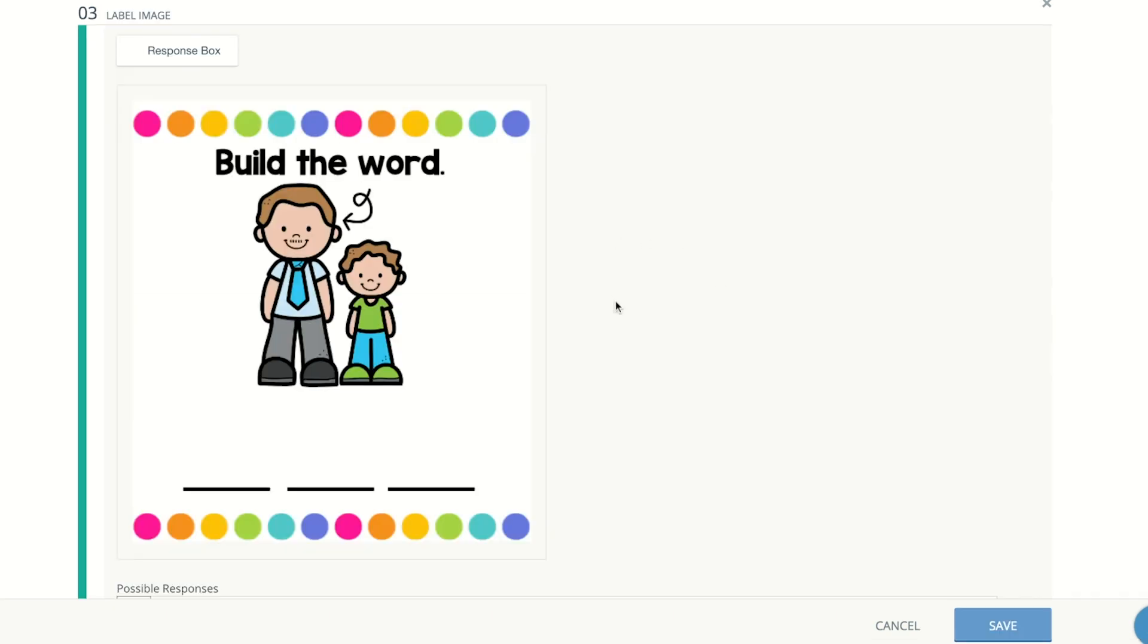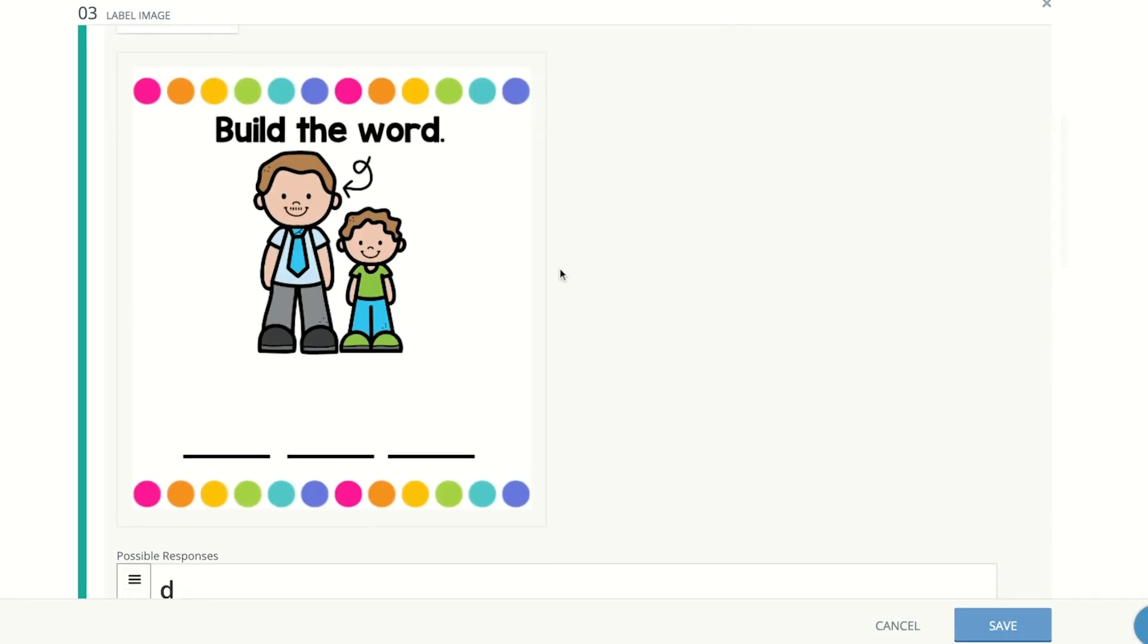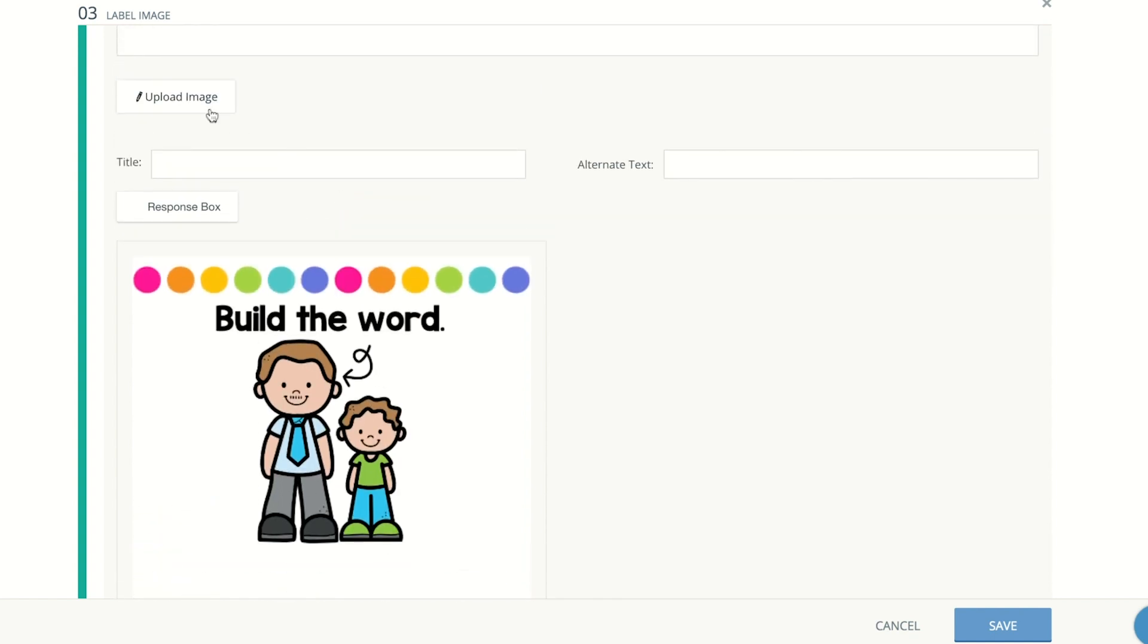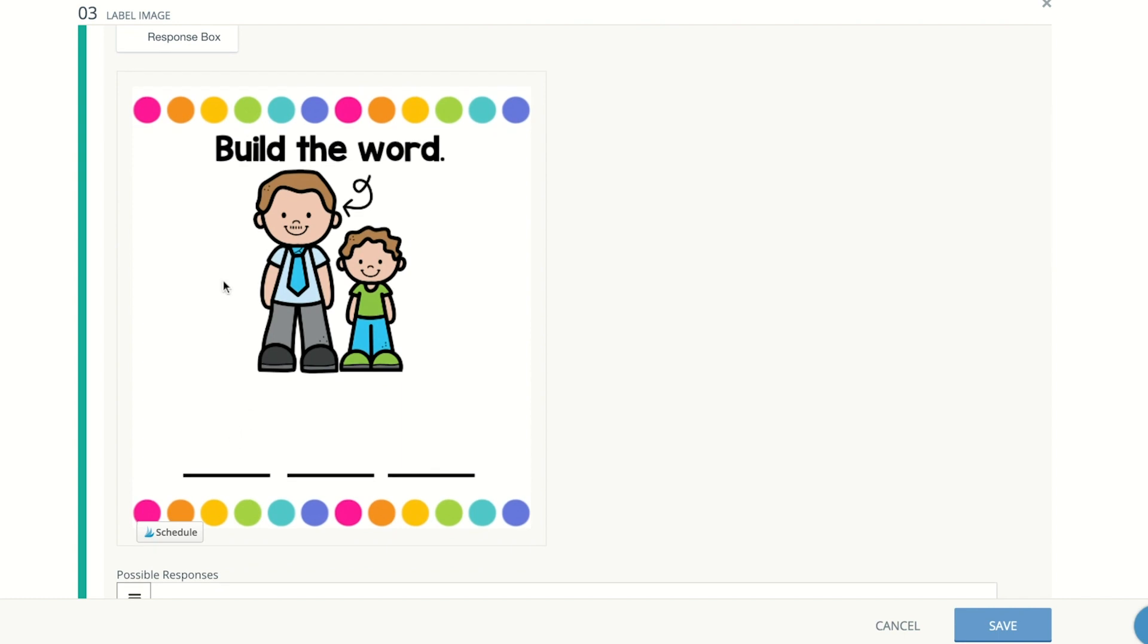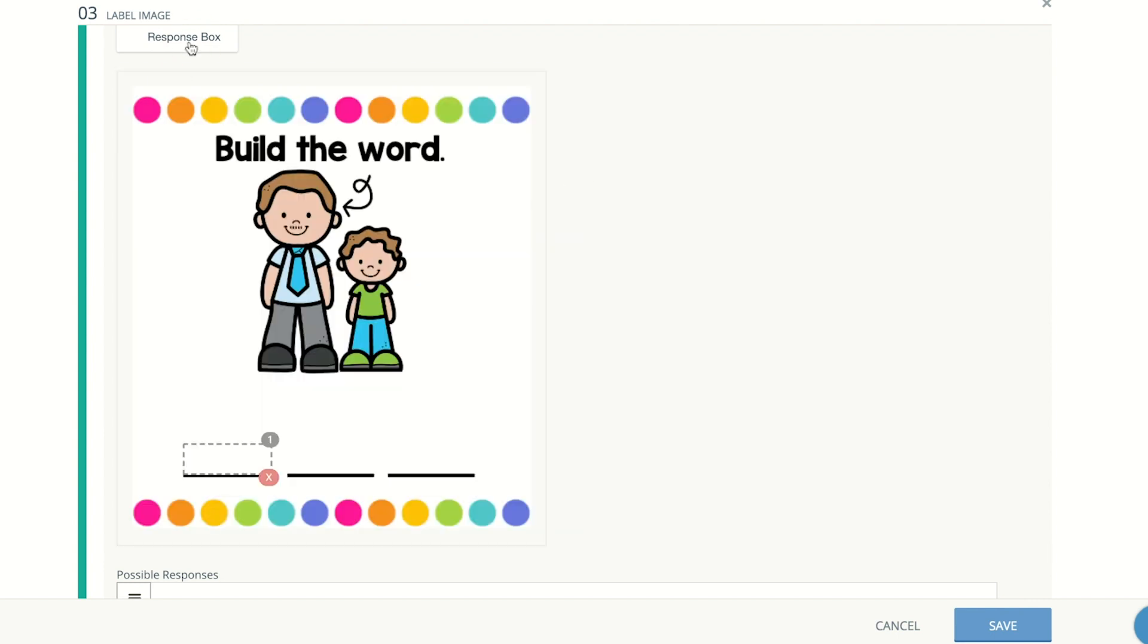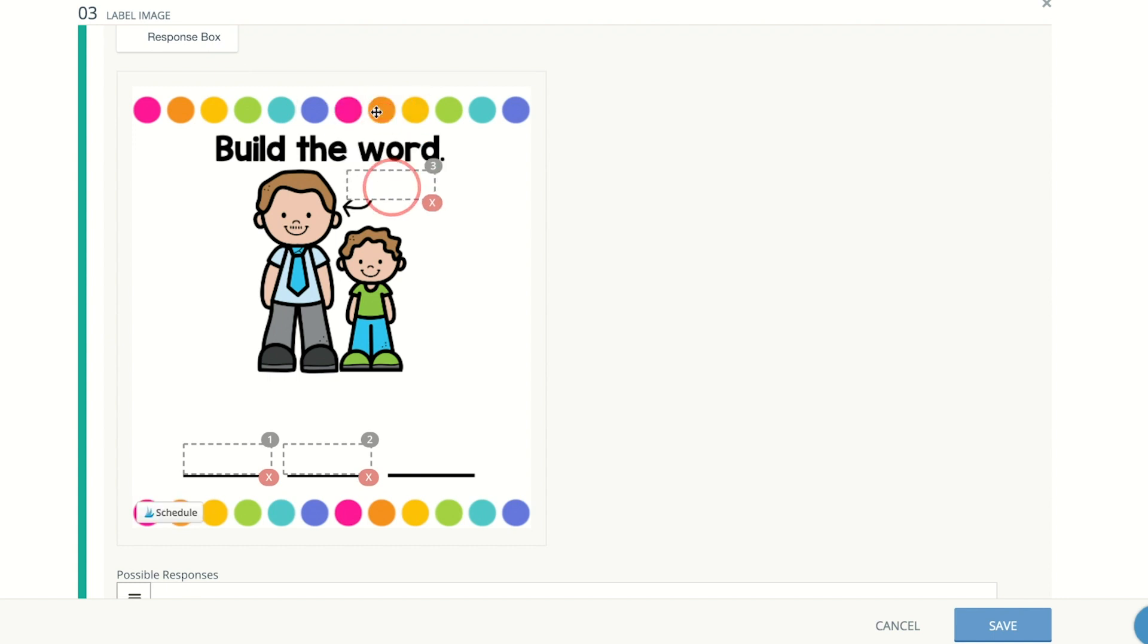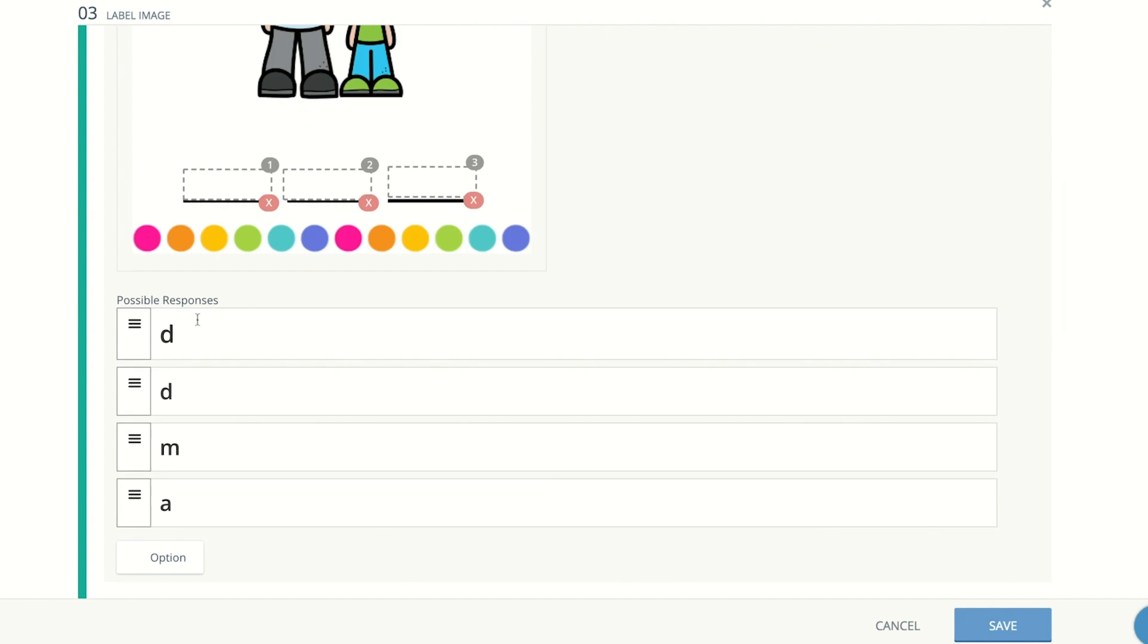For the following question, which was build the word, you go ahead and you upload the image by clicking upload image and you select it from your folder or drag it again. And then you're going to need to add response boxes so that the students can answer. So click on response box and then you'll see that appear. Go ahead and drag it where you want that to be. I made sure to have those lines be the exact same size that the boxes are. And you would do that for each letter. And then in the bottom, you would type the possible responses.